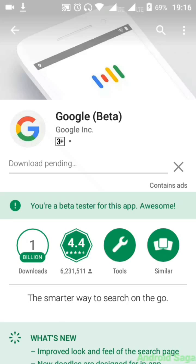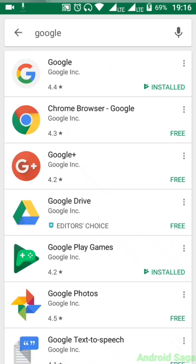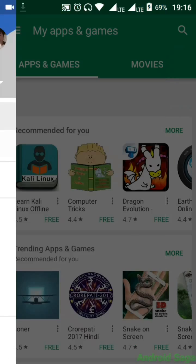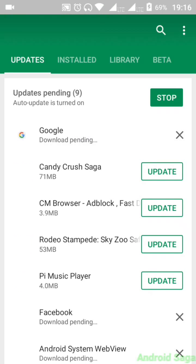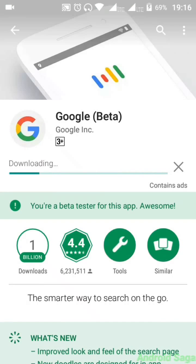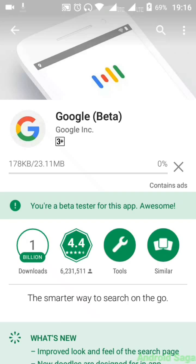Another app was downloading so my Google app was pending. Let's cancel the other app download. Back on My Apps and Games — the other app is updating and Google is updating now. I will skip the download part and come back again.